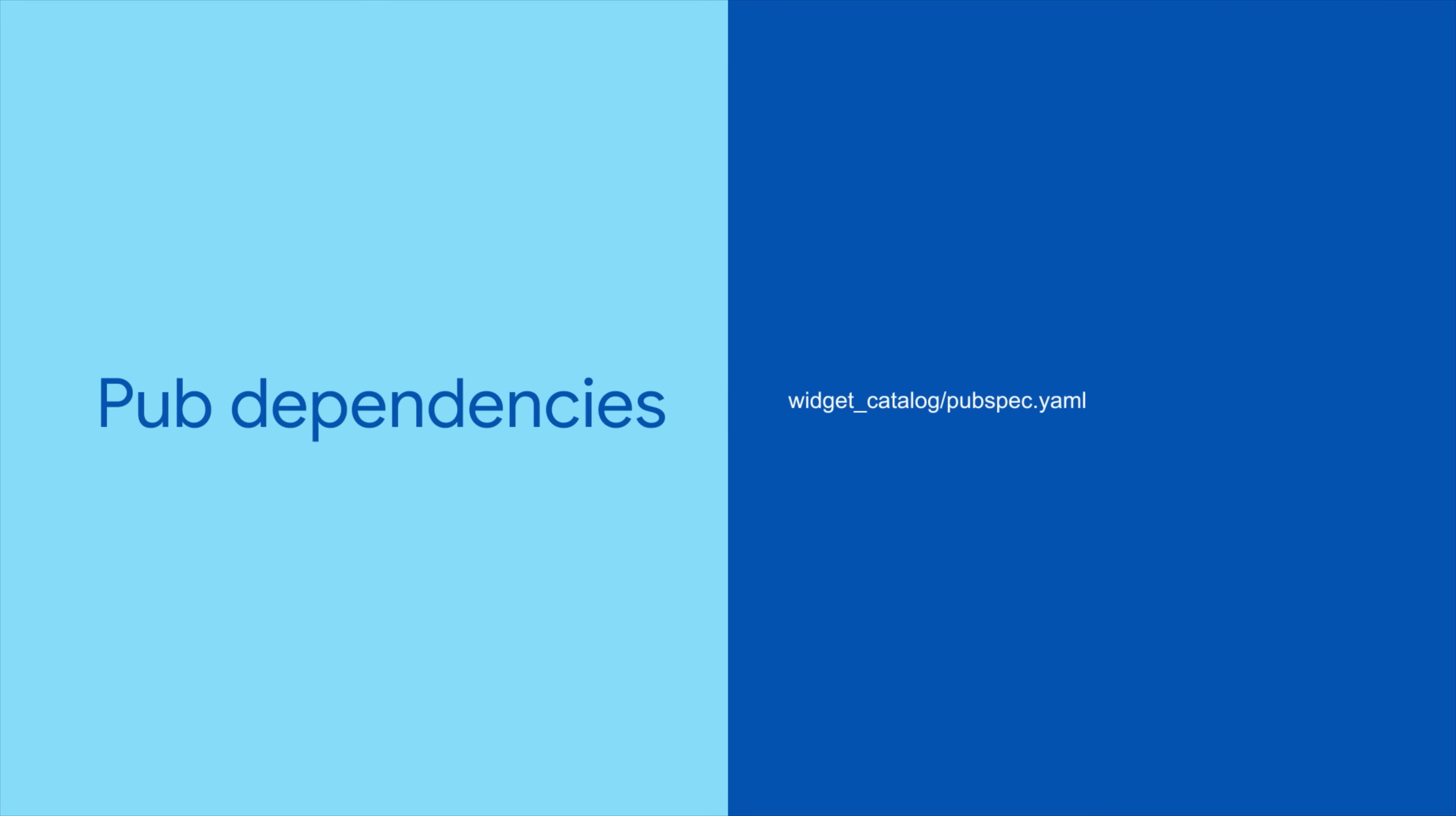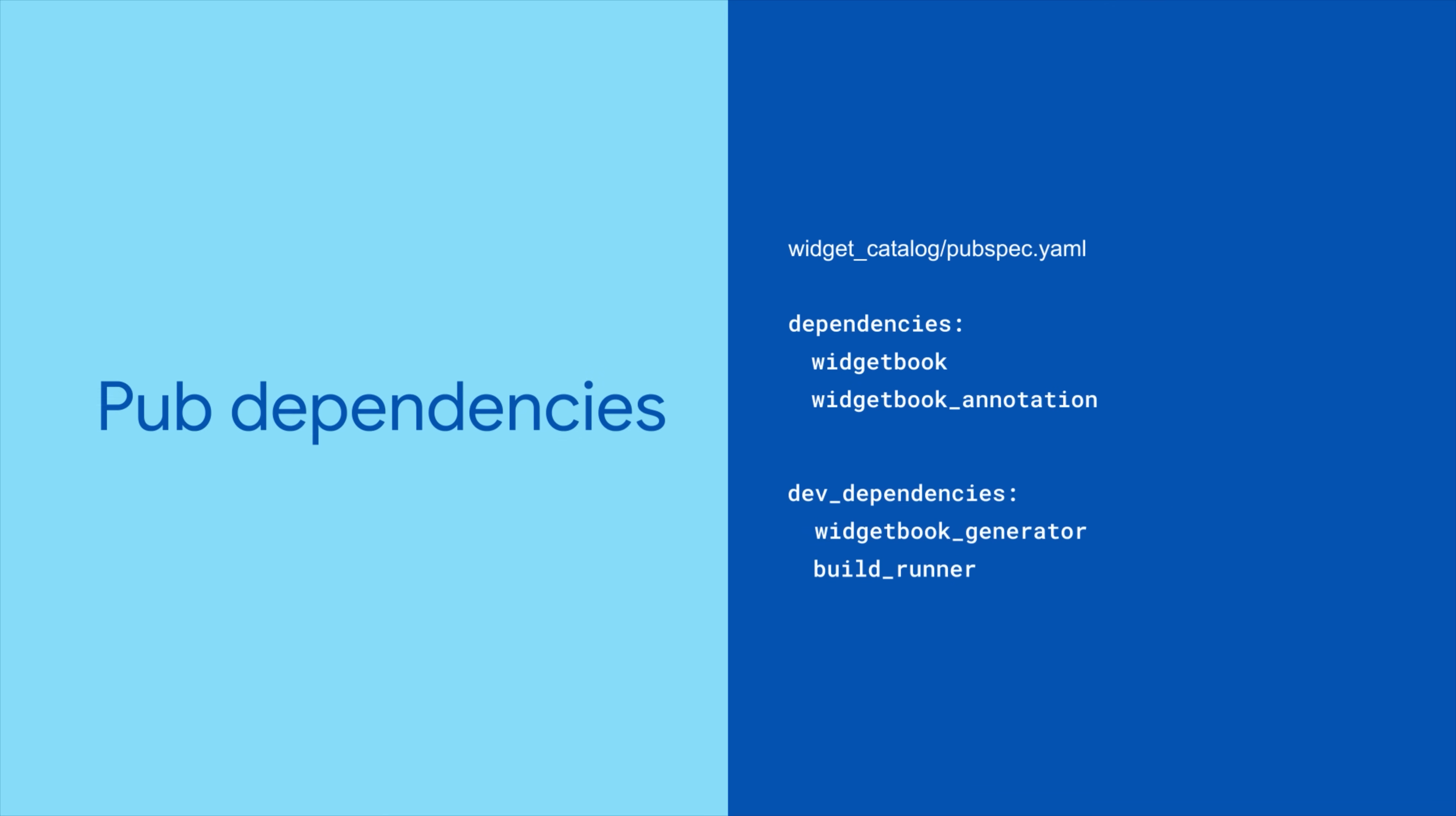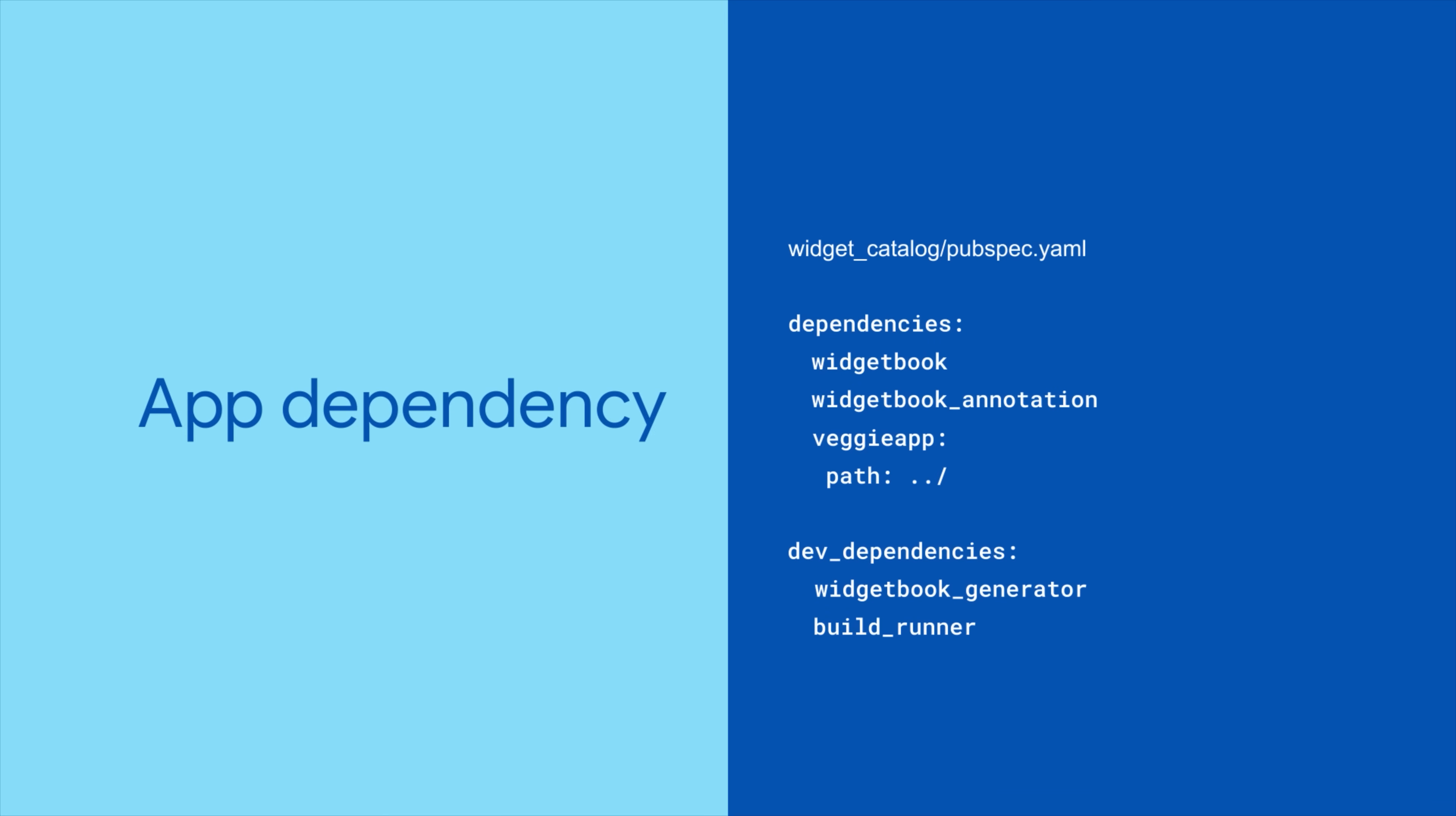Now pop into the catalog's PubSpec. You need to add a couple of dependencies: Widgetbook, Widgetbook Annotation, Widgetbook Generator, BuildRunner, and finally your app.